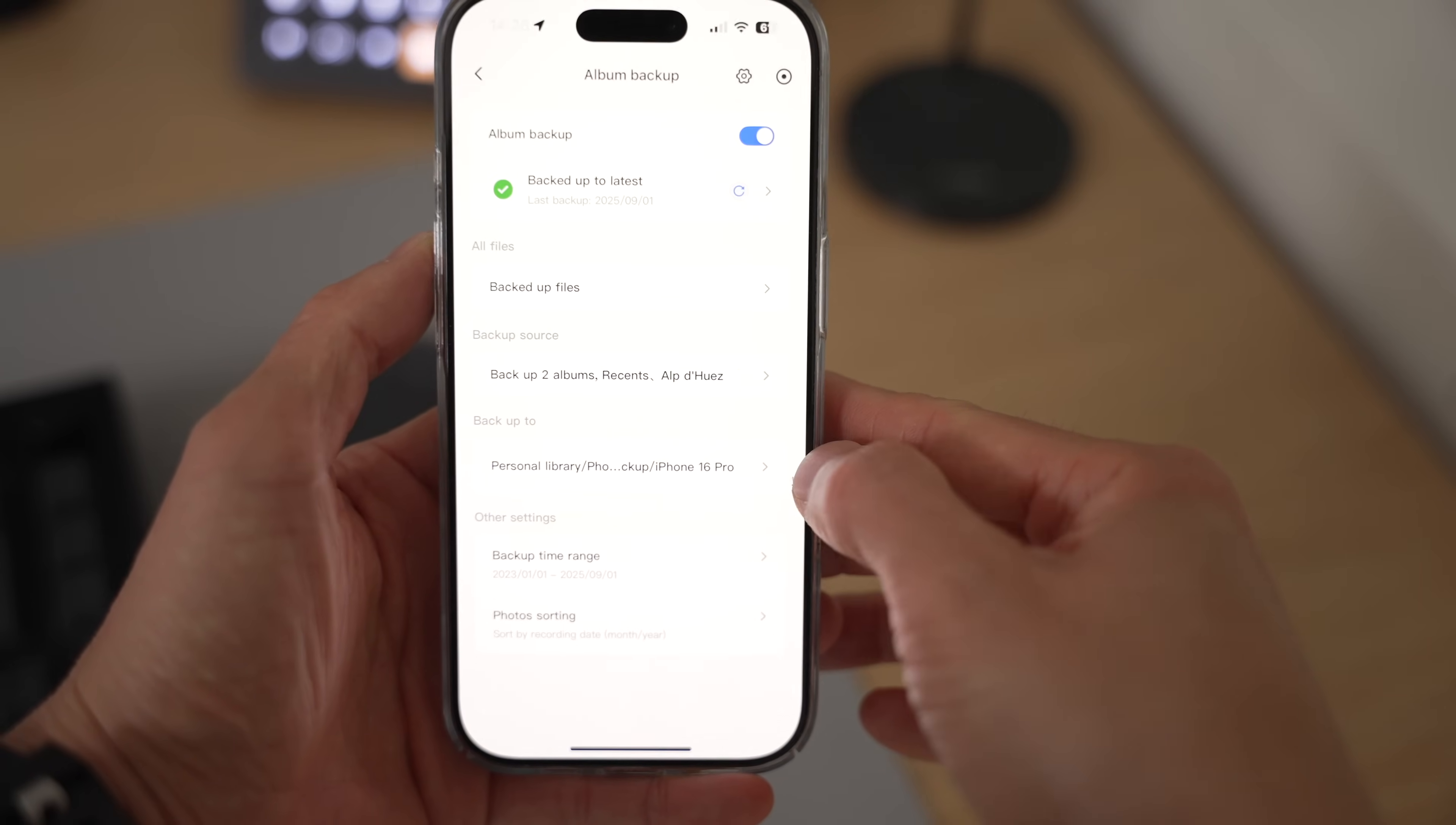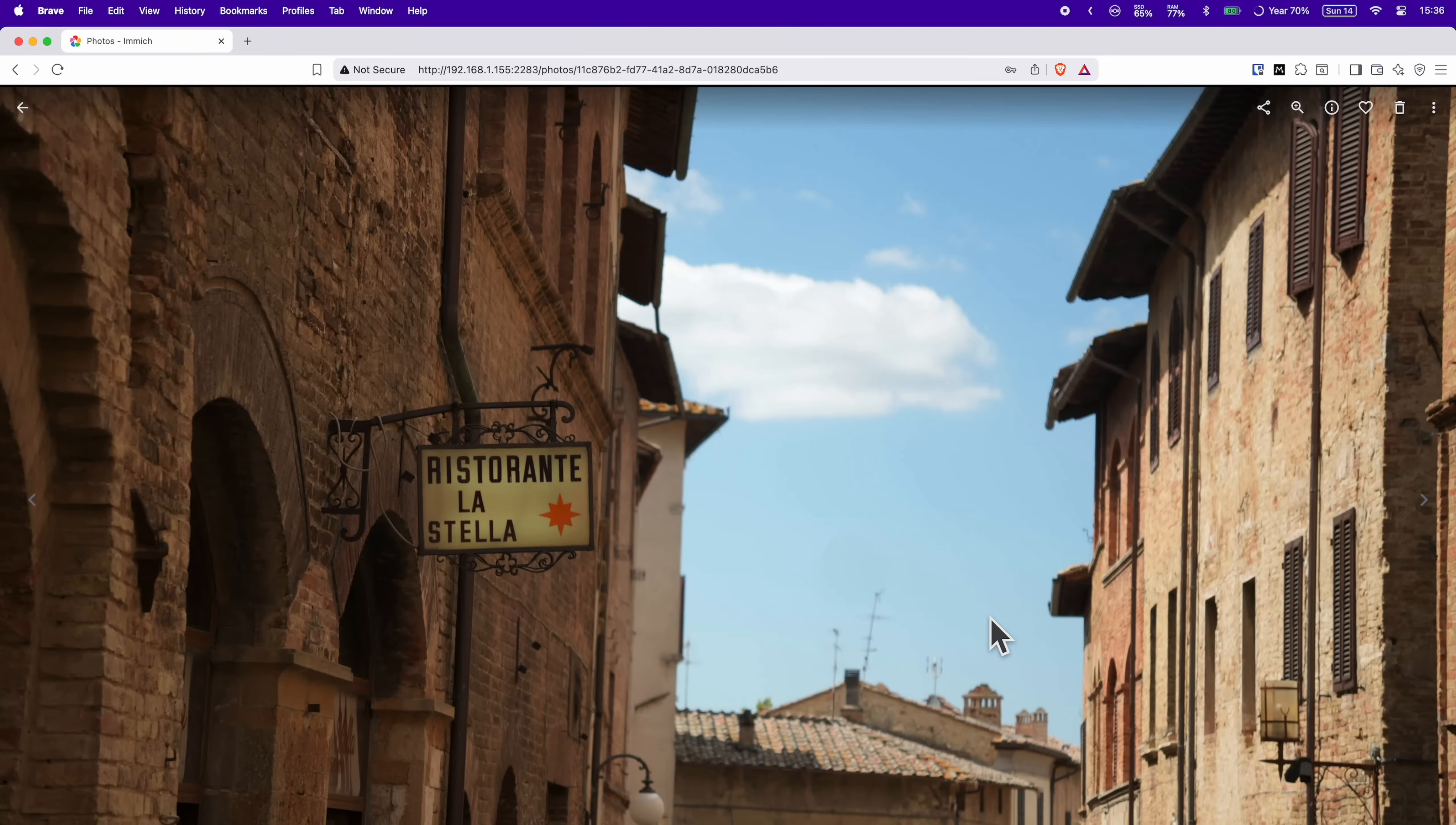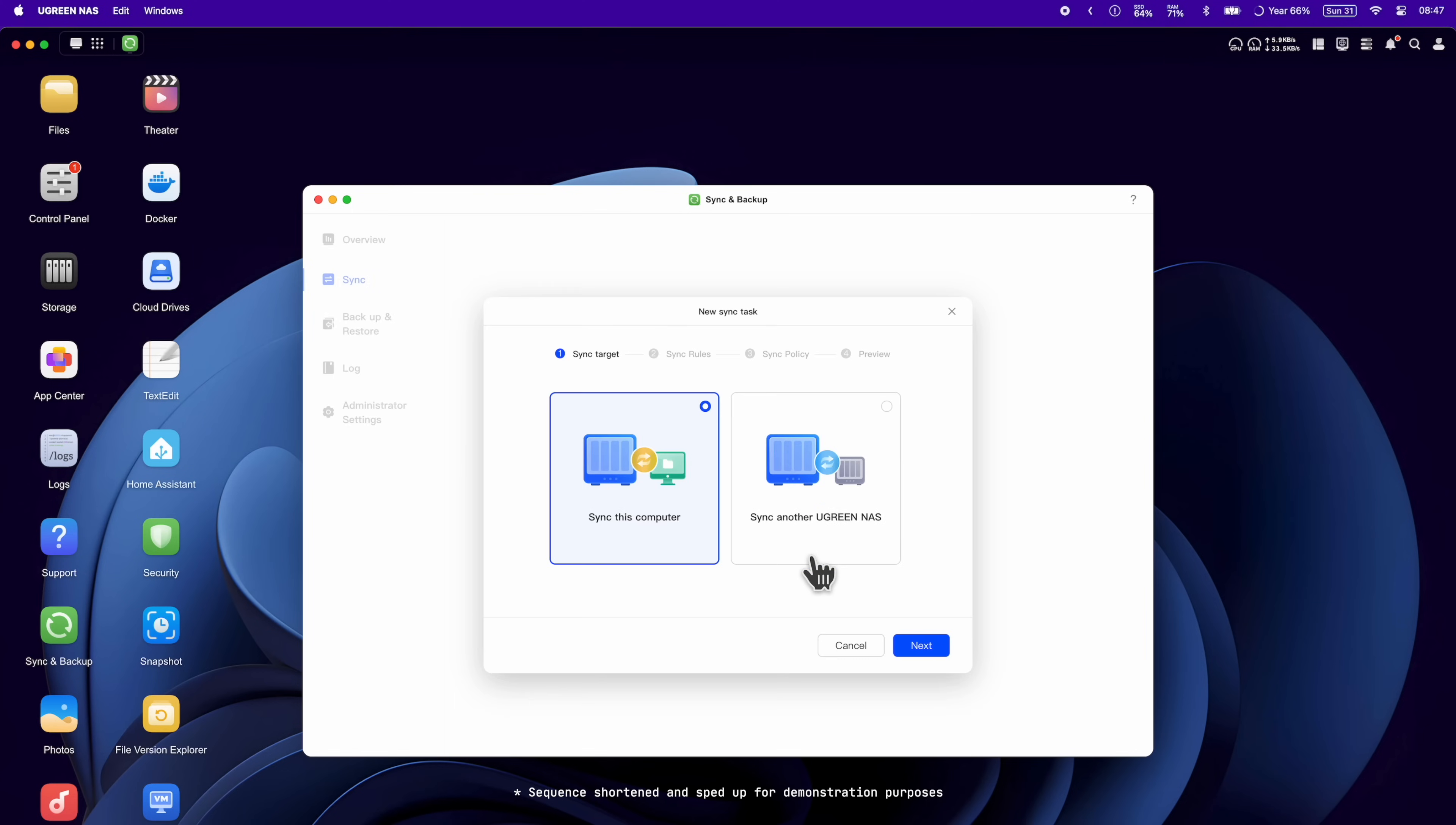You can either tailor the auto backup schedule and how much to backup if you wish. If you've heard of apps like Immich, that runs on here too because the NAS supports Docker. Basically, if it runs on Docker, it'll run on this. And there's a very helpful tutorial to help you get Immich installed on the Ugreen NAS's website. But what about if you're after a Dropbox or Google Drive style syncing? Well, with Ugreen's sync and backup app, you can.